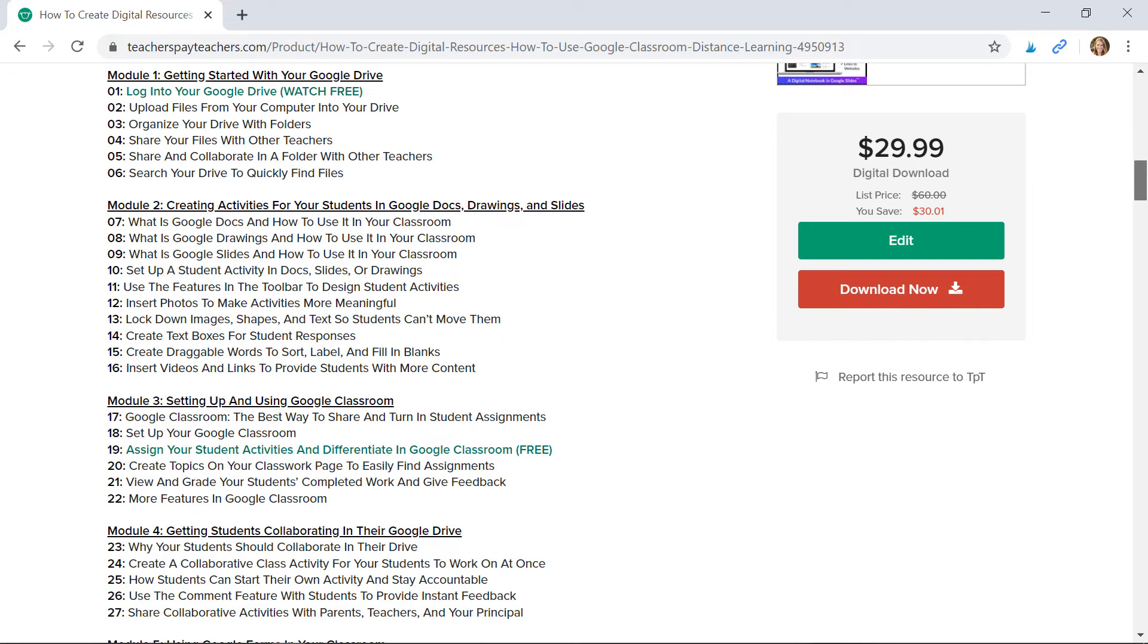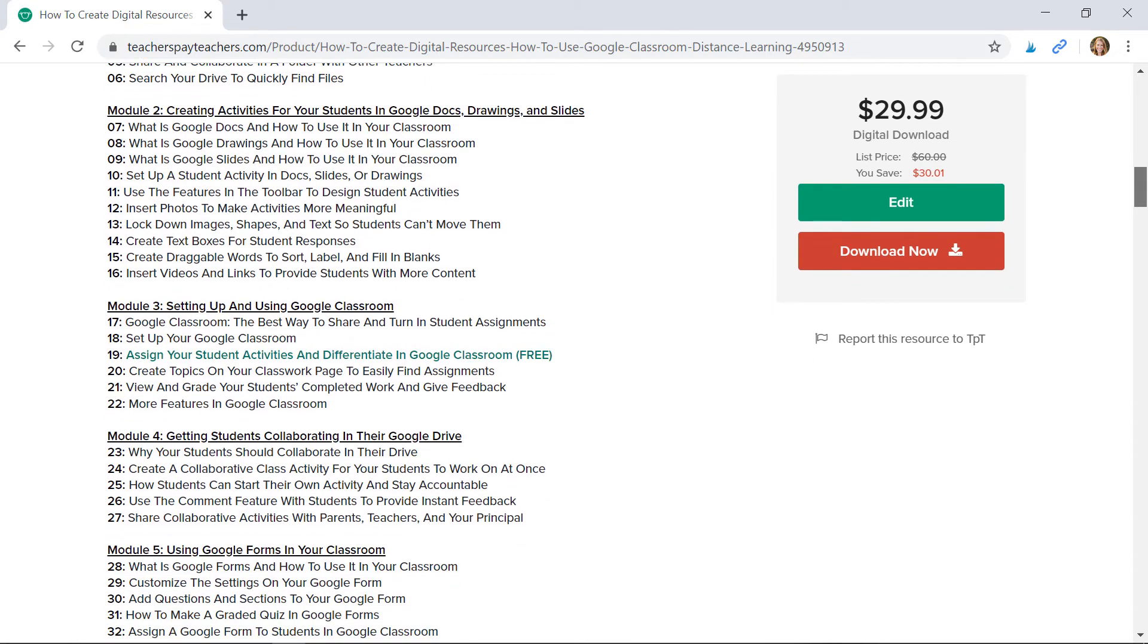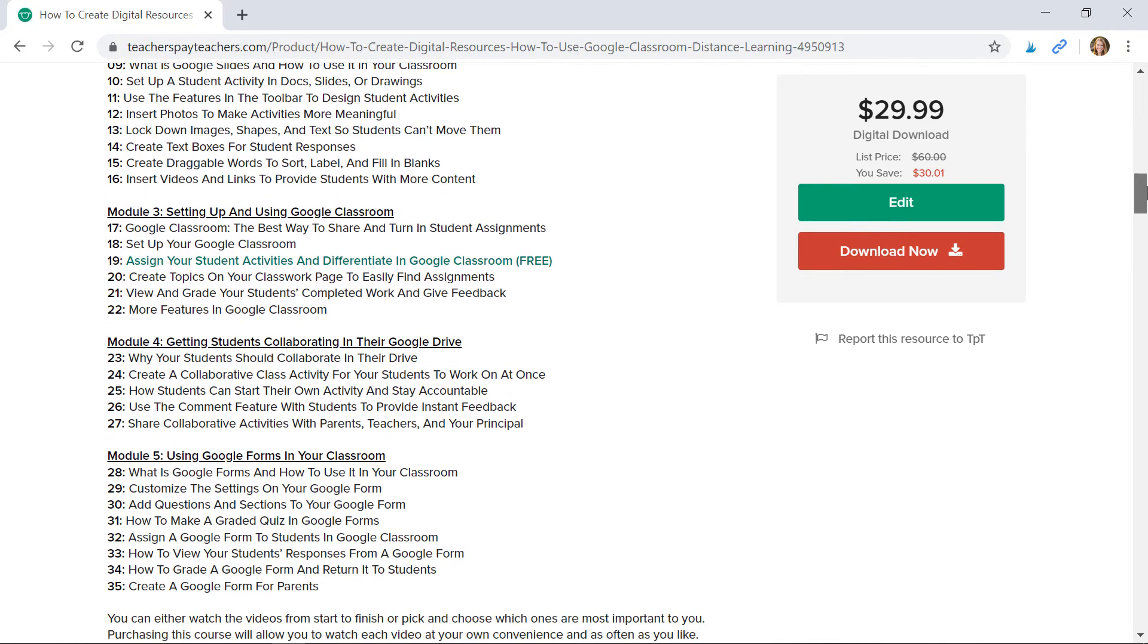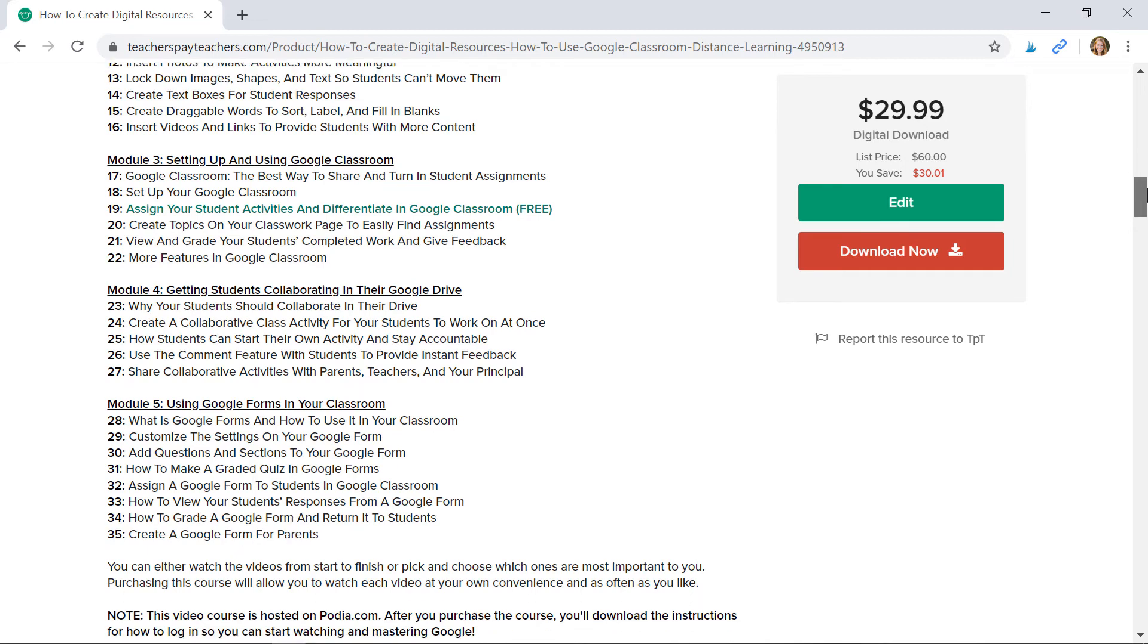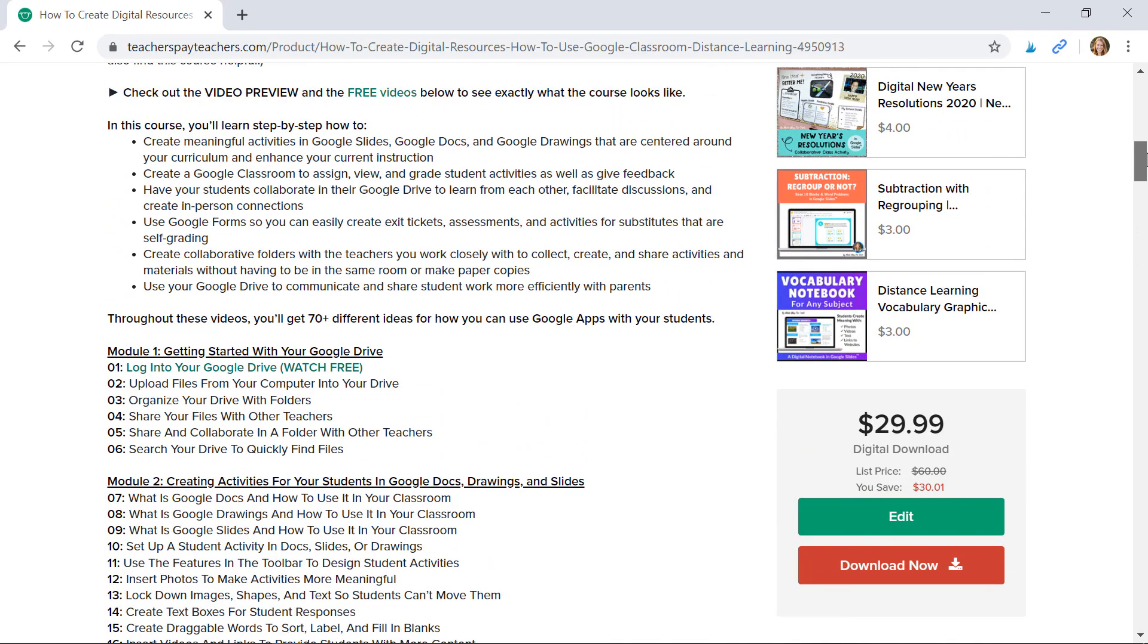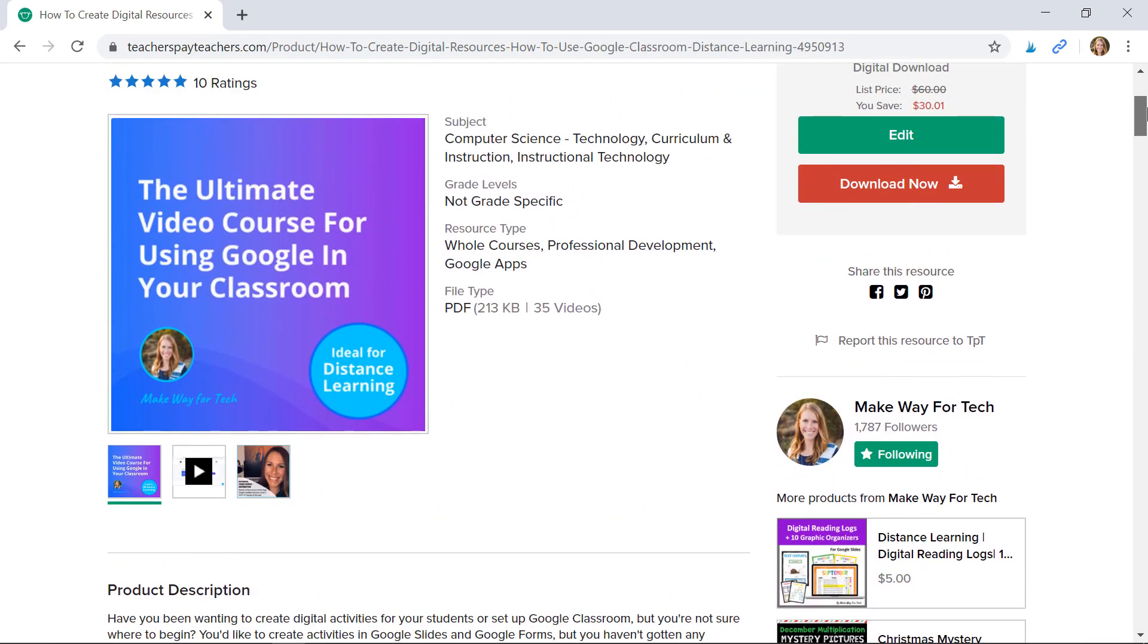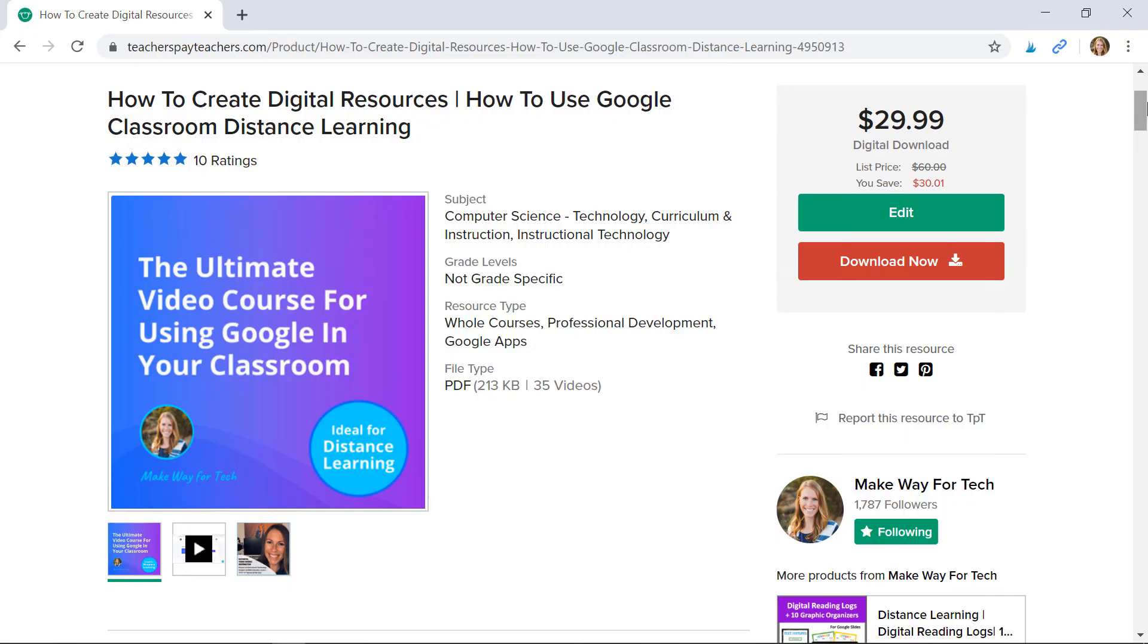I'll even show you how to get your students collaborating in their Google Drive, as well as how to create those self-grading assessments and exit tickets in Google Forms. So if you're interested in my course, check it out in my Make Way for Tech Teachers Pay Teachers store.